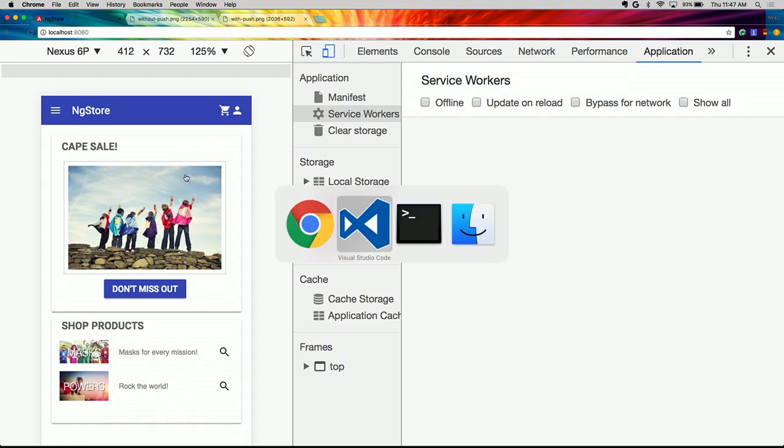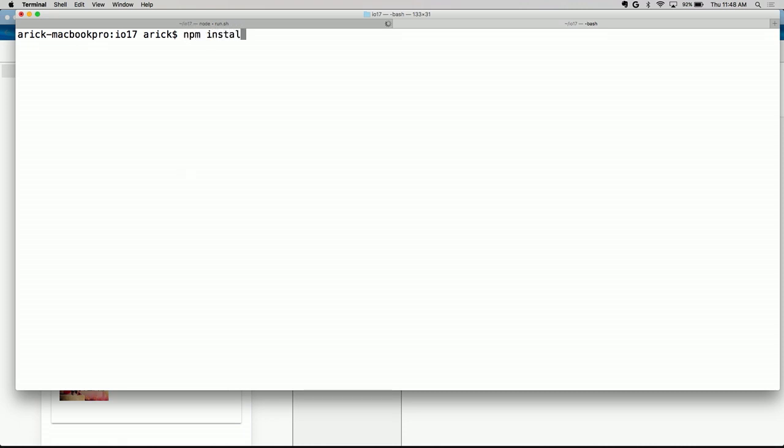There are two main tools we're going to use. The first is the Angular service worker. If you've used a service worker before, you're probably familiar with SW Precache and SW Toolbox from the Chrome team, or the newer Workbox. These tools generate a service worker specific to your application by reading your configuration. The Angular service worker is a little different — it ships with a pre-built worker script that we deploy to the web server, and we provide a JSON configuration file declaring all the assets and resources our application needs.